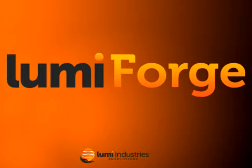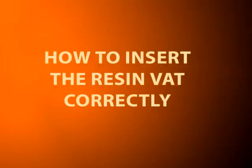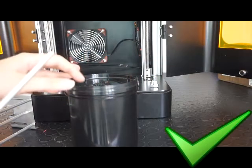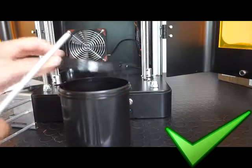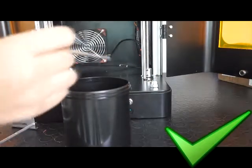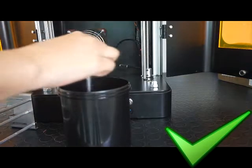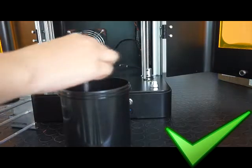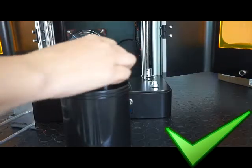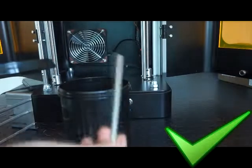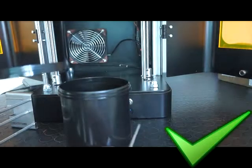LumiForge: How to insert the resin vat correctly. Pour the resin into the vat. Remember to pour as much resin as the height of the model you want to print and stir well before each use.